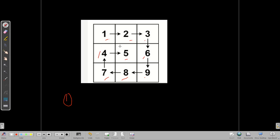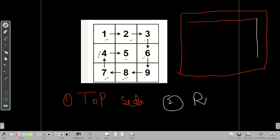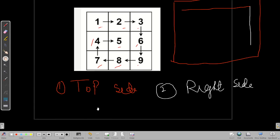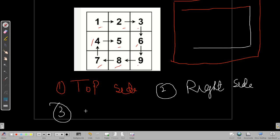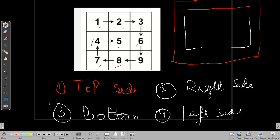We can say: first we print the top side. So if this is our matrix, first we print this top side. Then we are printing the right side — that's the second step. After that we have to print the bottom — that's the third step.